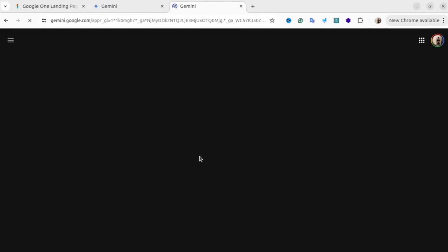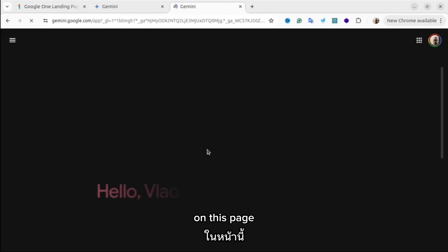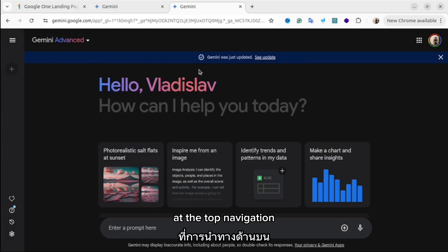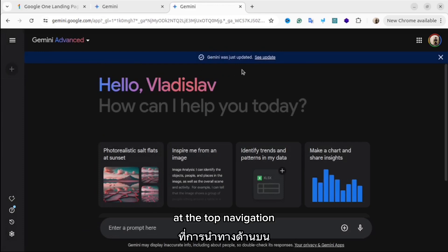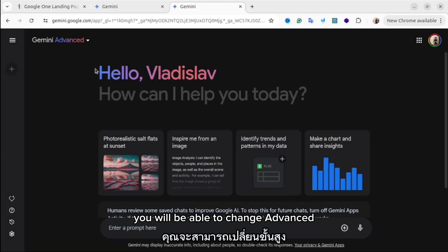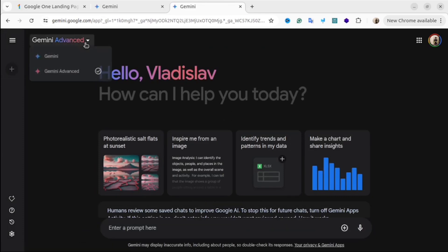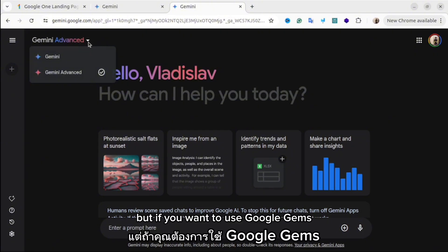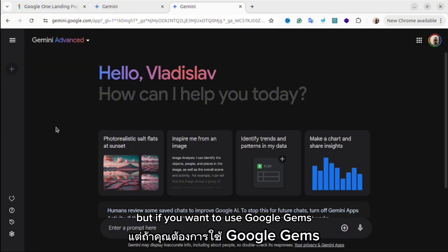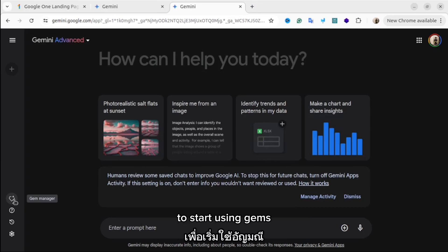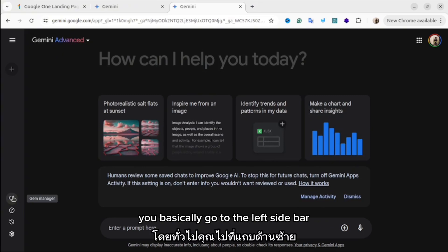Welcome to Gemini Advanced. On this page you will be able to see all the functionality of Gemini. At the top navigation you will be able to switch between Advanced Gemini and the normal version. But if you want to use Google Gems, you have to use the Advanced version.